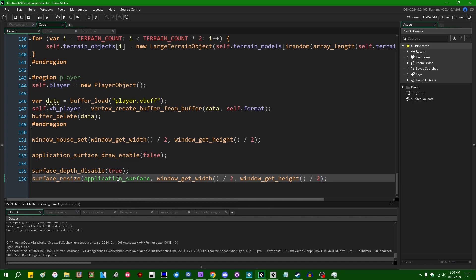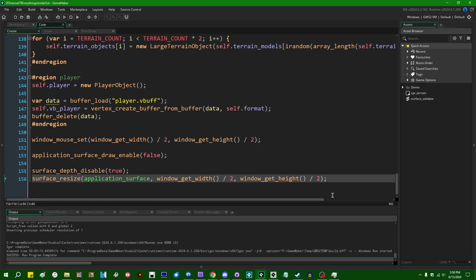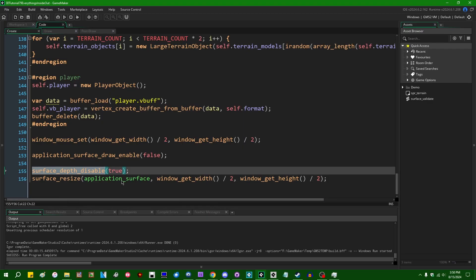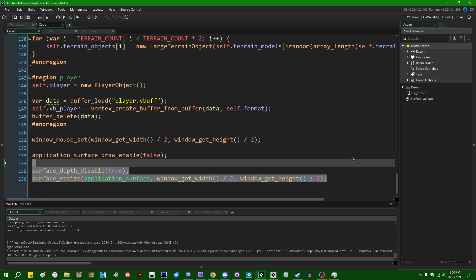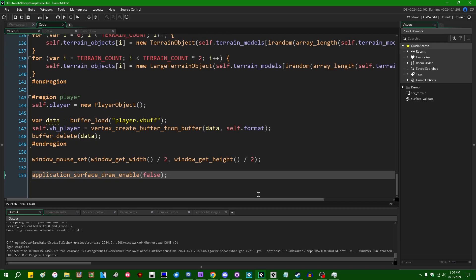When you resize the surface it will basically be destroyed and recreated, and if depth is disabled then it won't have the depth buffer to go with it when it's recreated. Obviously it's still a good idea to use this function if you can get away with it, so if you're just making a normal 2D game, as long as you remember to turn it back on when you actually need it.